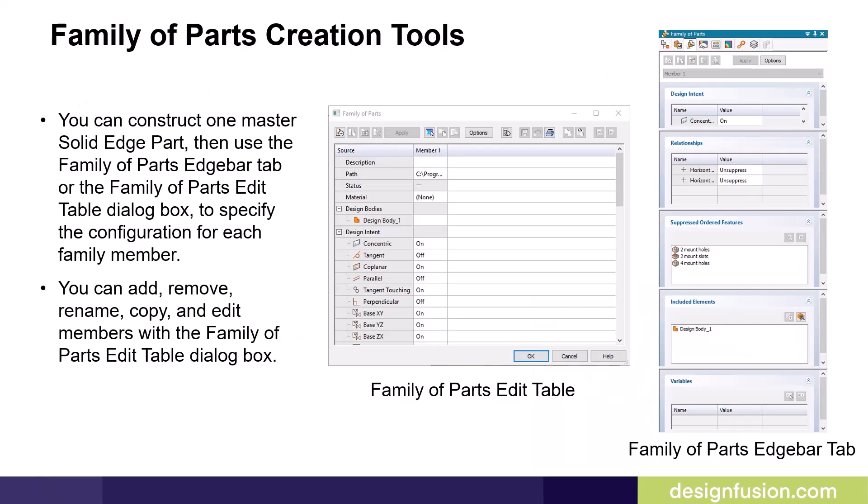You can construct one master Solid Edge part, then use the family of parts edge bar tab or the family of parts edit table dialog box to specify the configuration for each family member. Individual family members are defined by typing a member name then suppressing features or constructions and setting variable values. You can add, remove, rename, copy, and edit members with the family of parts edit table dialog box.